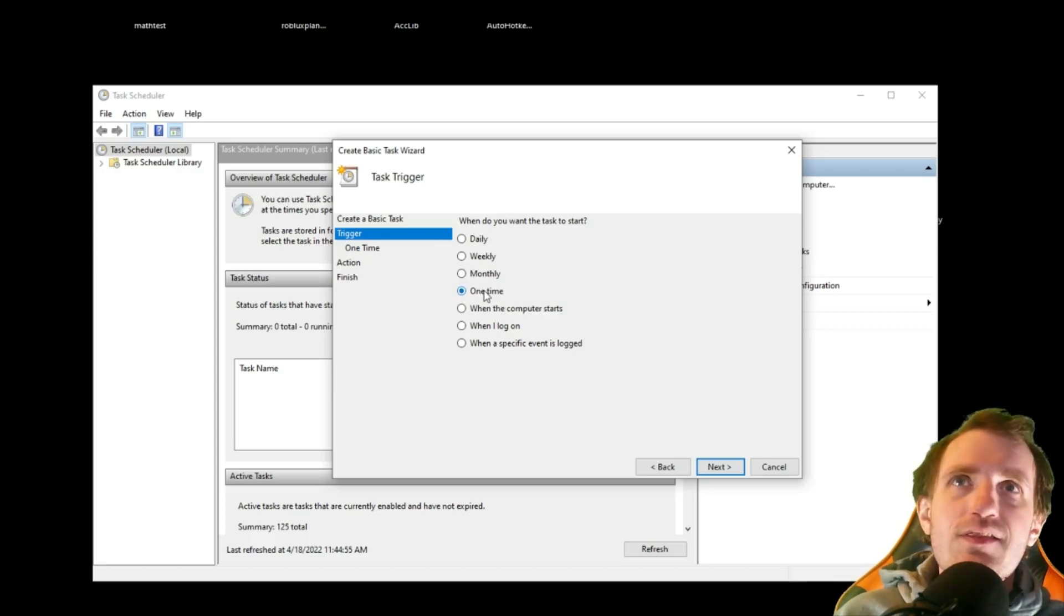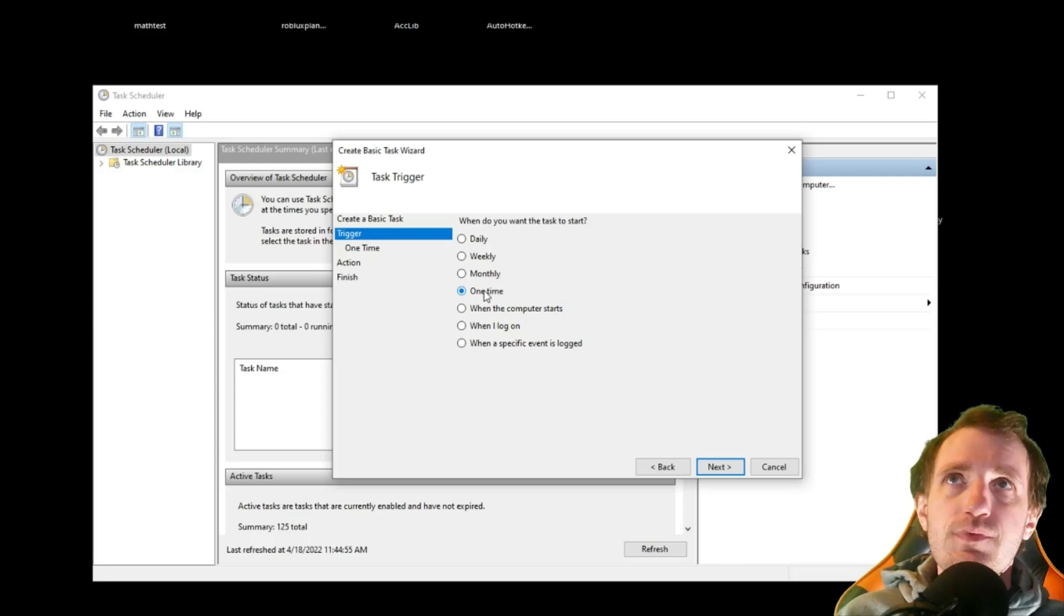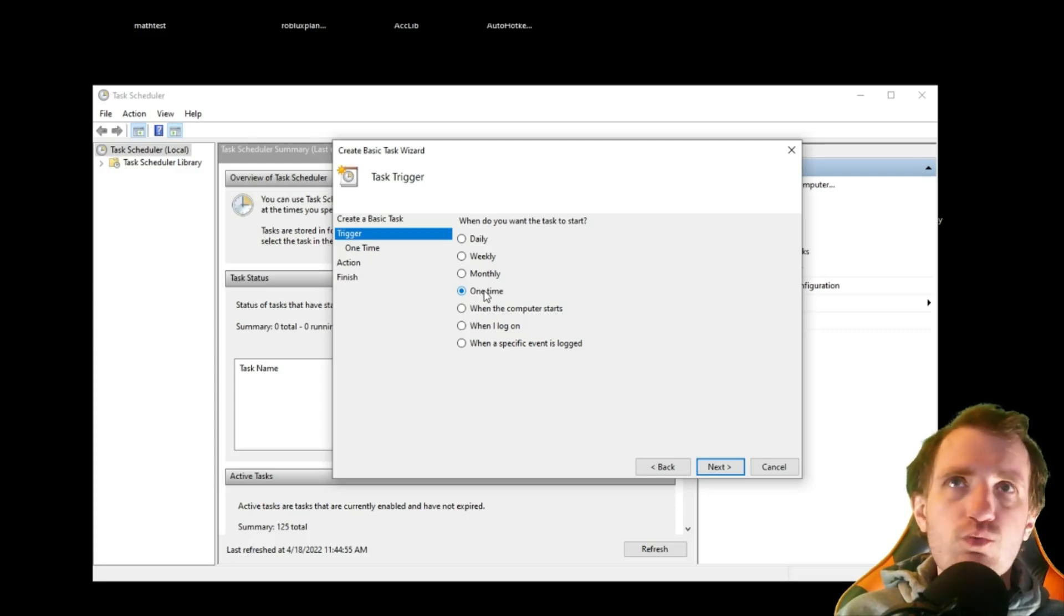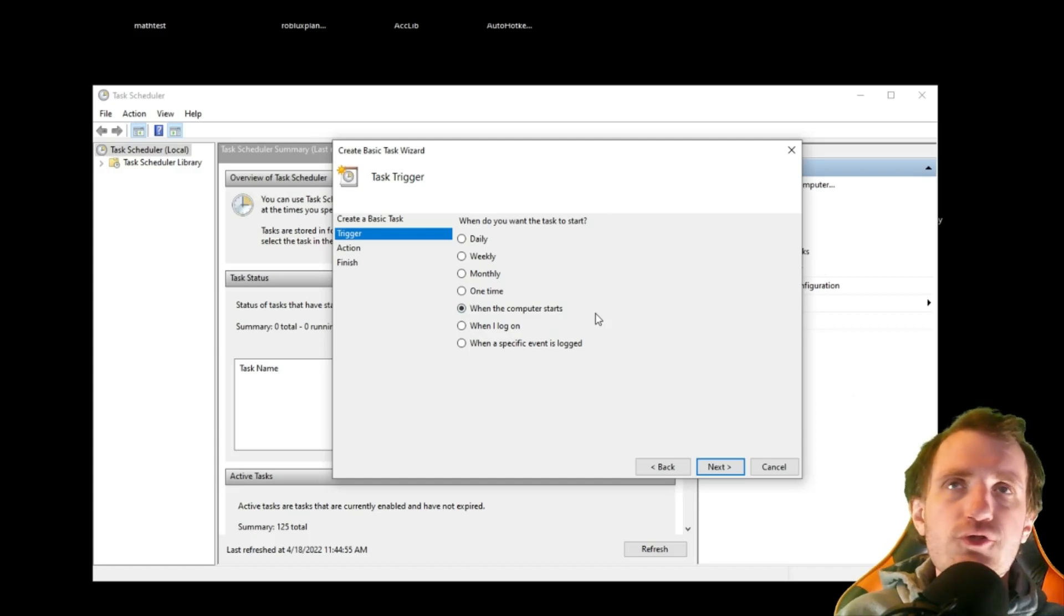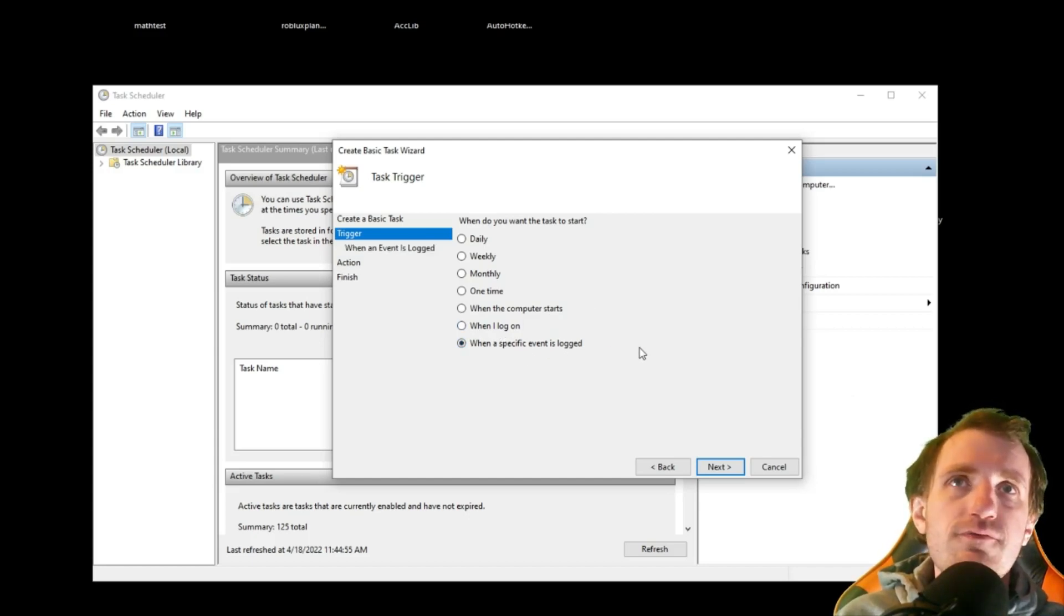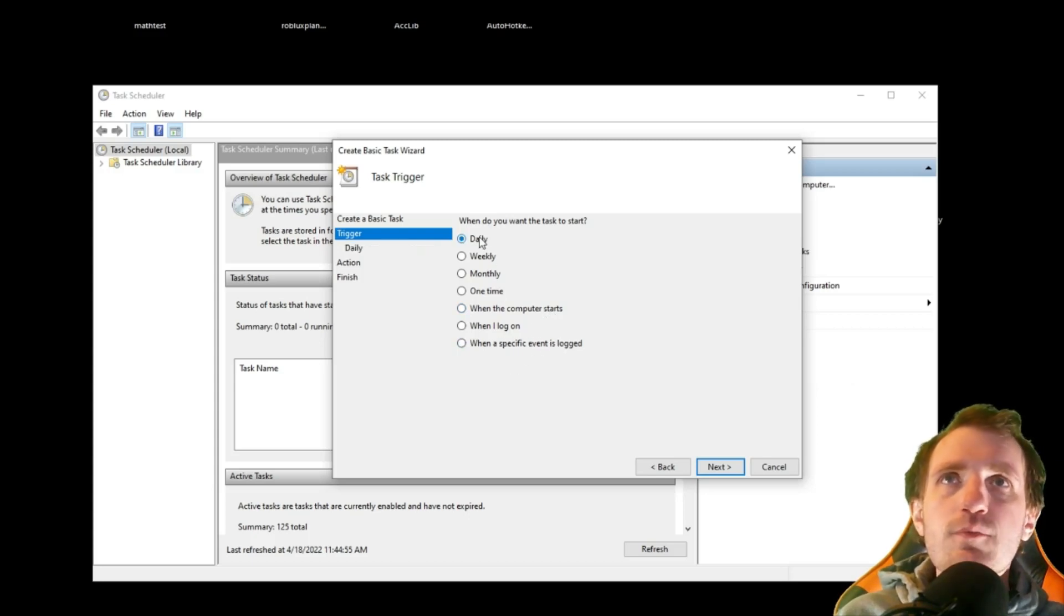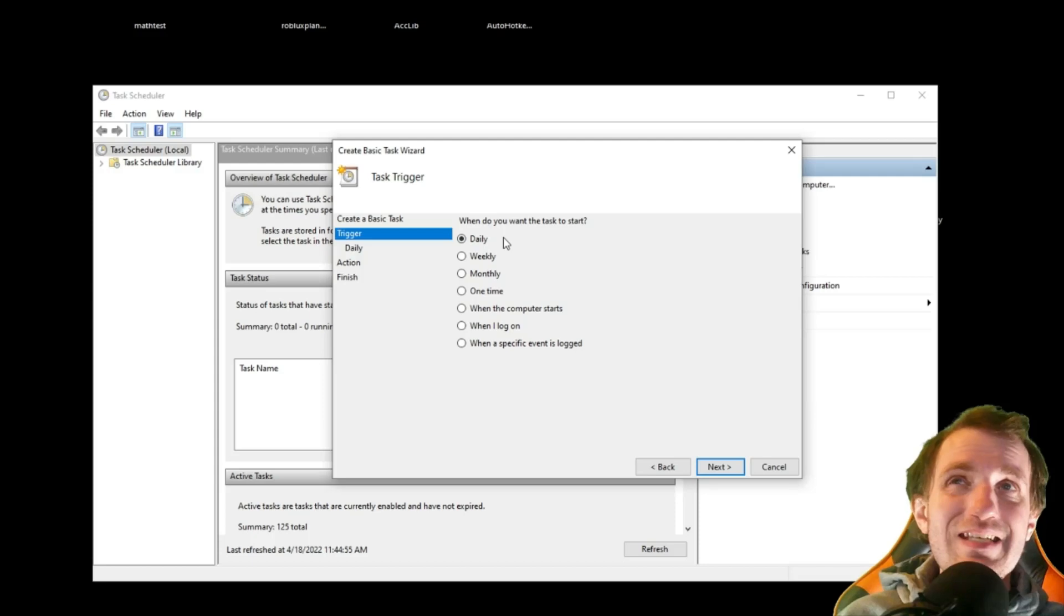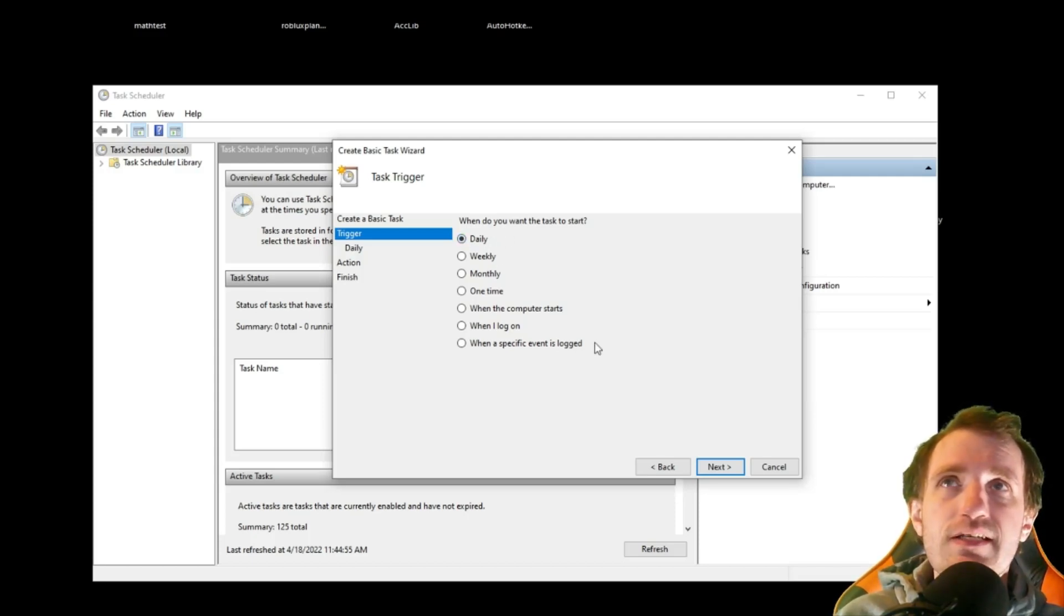After that, the action will disappear, won't run again. This is kind of like the startup folder, when the computer starts. When I log in or when a specific event is logged. So there's a lot of stuff you can play around with here. Most likely, you're probably going to want to go with daily. I figure that's what most people are going to be doing is just having it daily. So we're going to go ahead and press next.